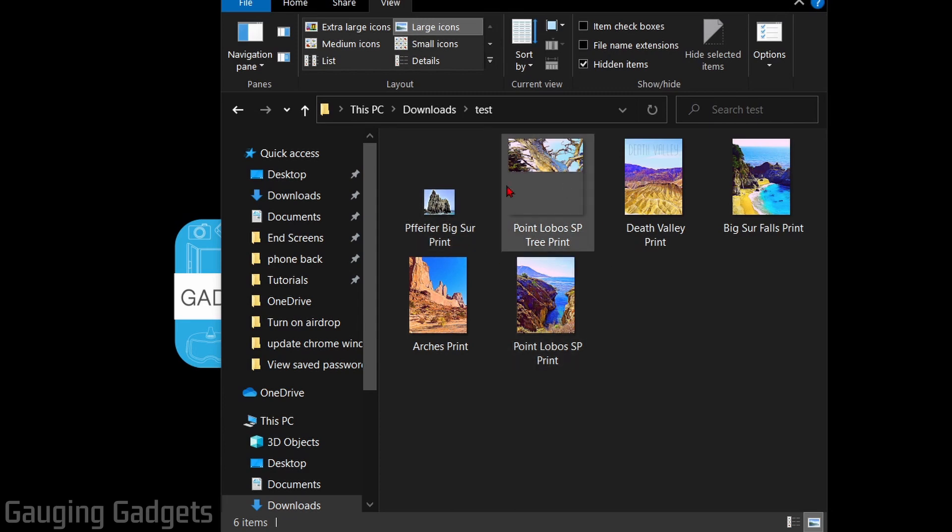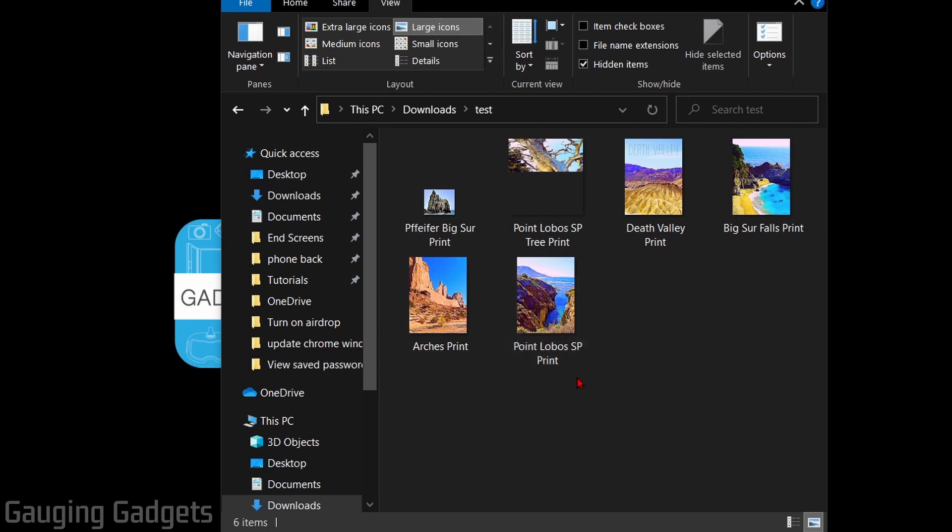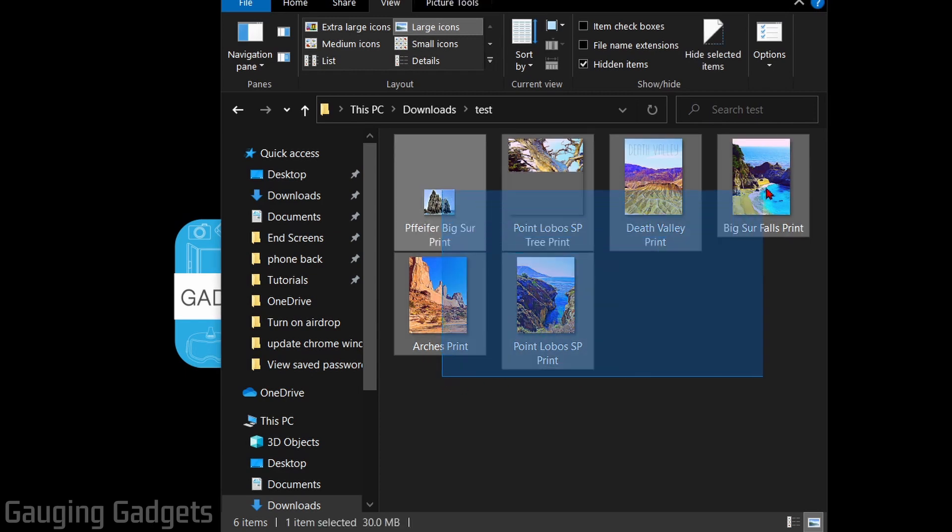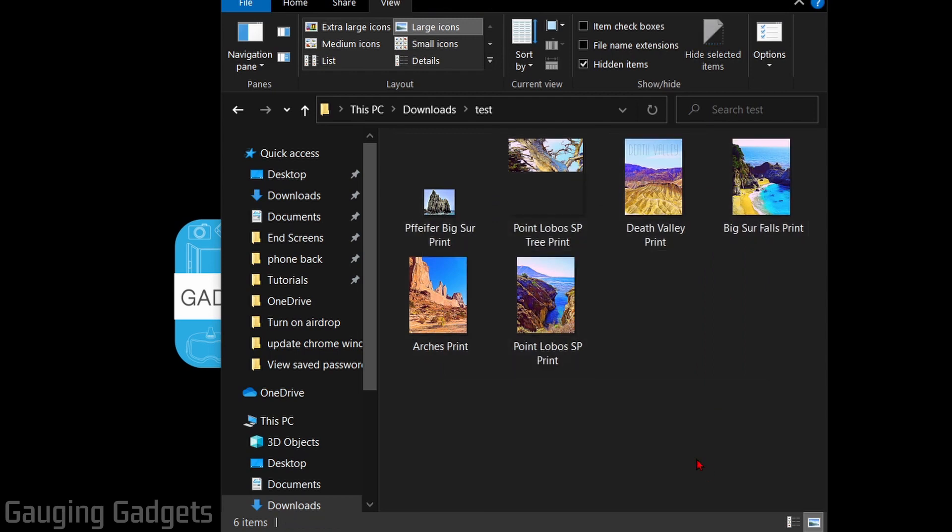As you can see here, I have a couple images. And what I want to do is compress these so that it will be one file that's smaller than the sum of all these files added up. And it's easier to send and email that way.